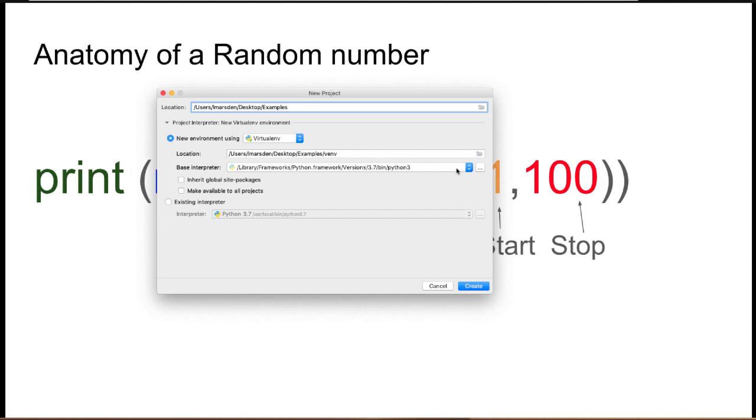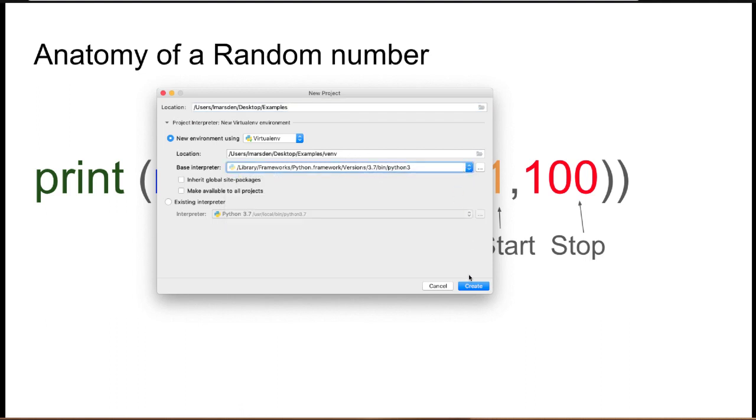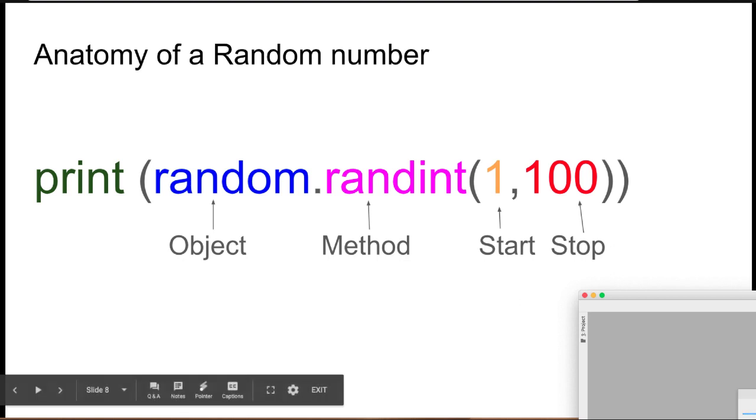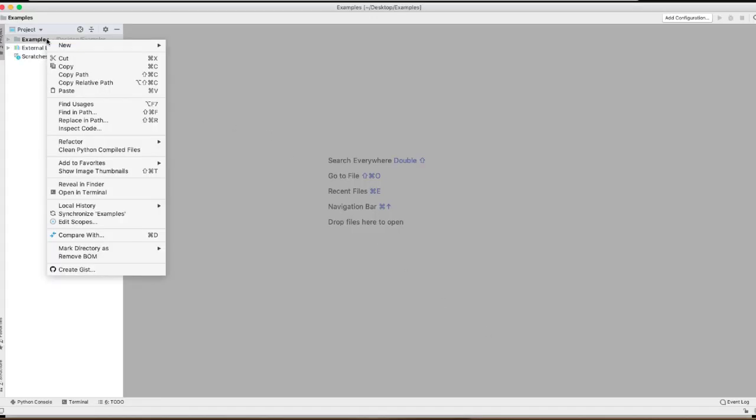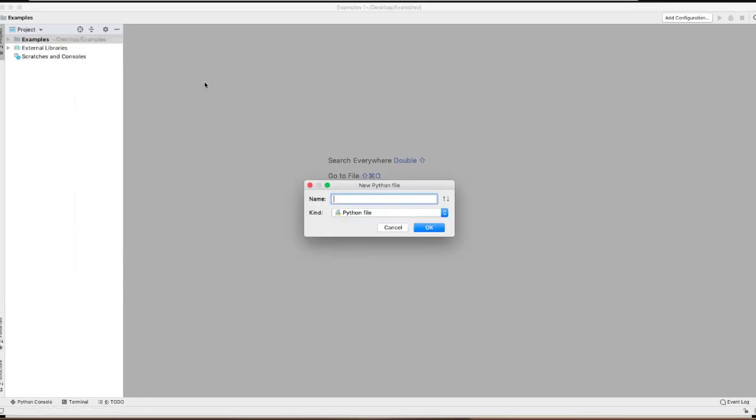Make sure you've got the latest version of Python running. So in this case, you've got 3.7. If you don't, just make sure you select it or download the latest version of the Python environment. Once PyCharm's open, we're going to right mouse click examples, go new and Python file. We're going to give it a name and call it random.